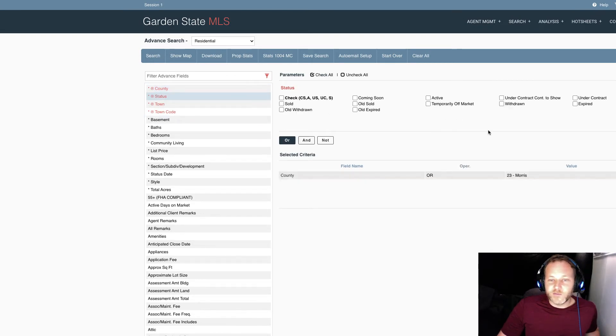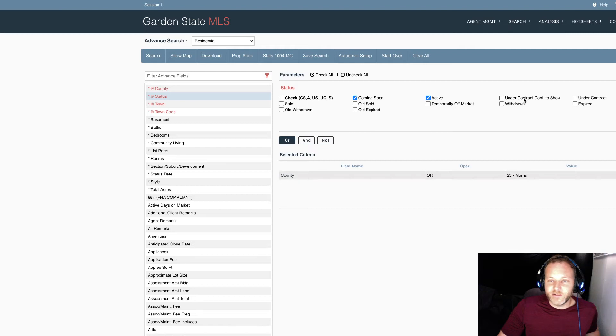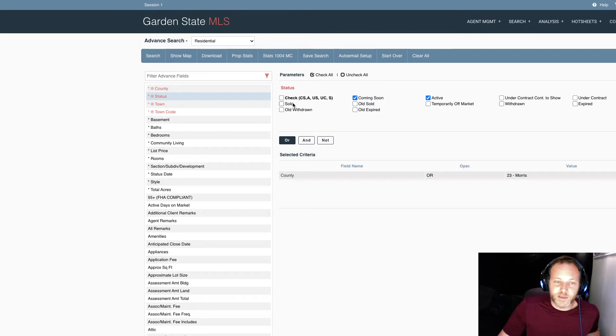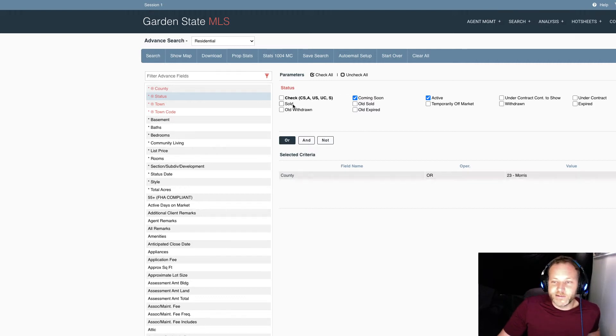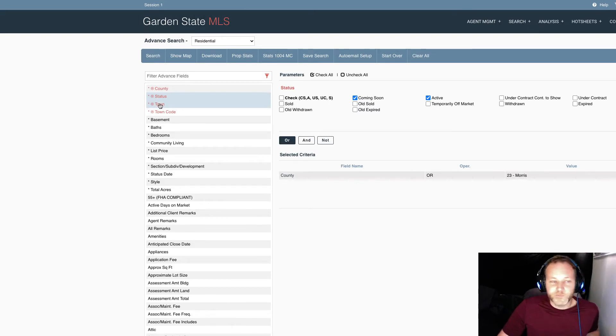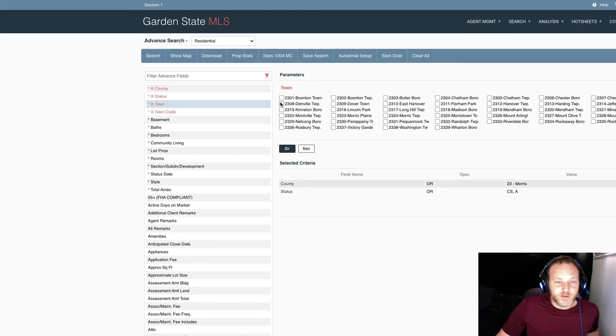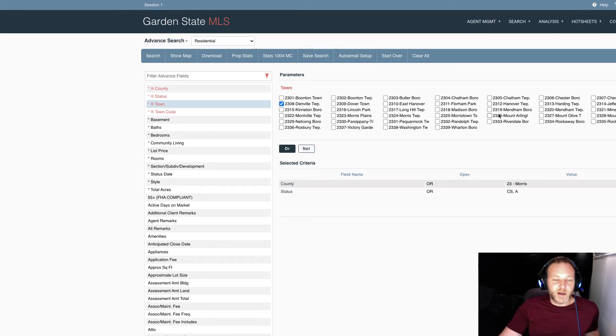Now, the status of the home, if someone's looking to buy a home, coming soon and active are very good fields to look for. However, the other ones under contract continue to show. You could look for under contract, not so much if they're a buyer. There are purposes for looking at these other criterias, which we can go through later. Sold is used often, but that's usually when you're looking for market data or preparing a CMA report or evaluation. So we're not going to pull up sold listings for a buyer.